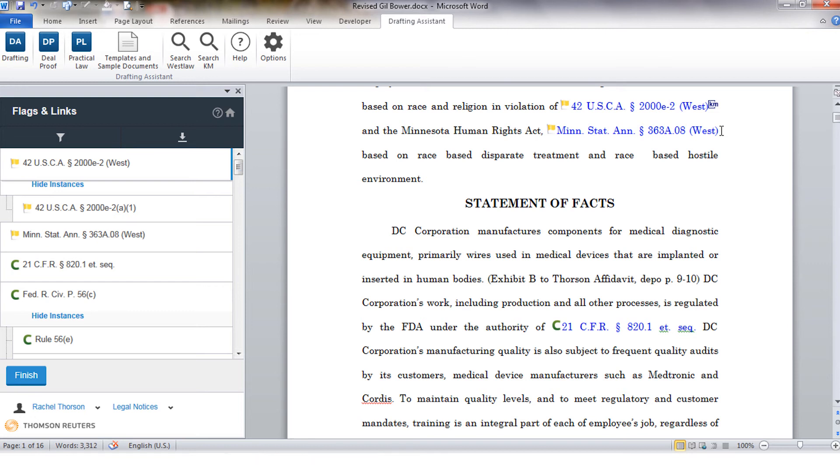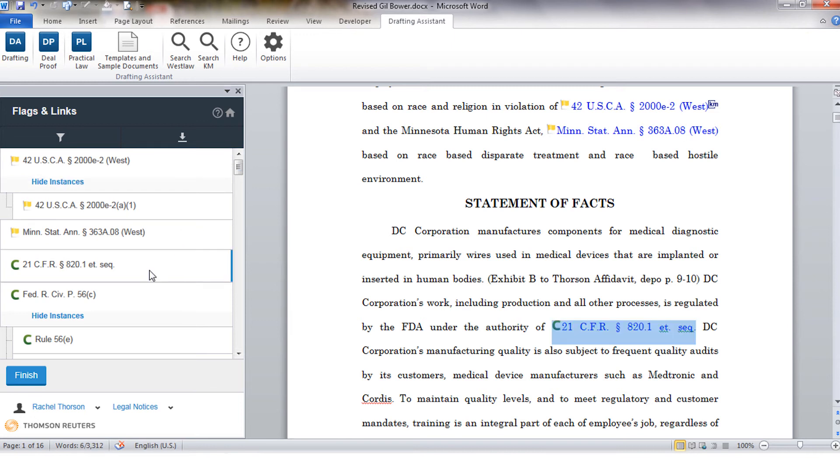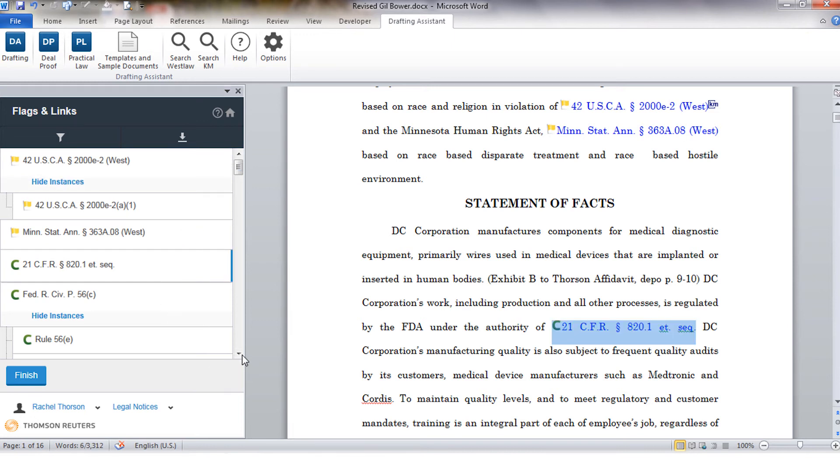On the left side of the screen you'll get a list of the citations that were found and you'll be able to use the links to navigate to different citations within the document. All of the flags within the document are clickable.